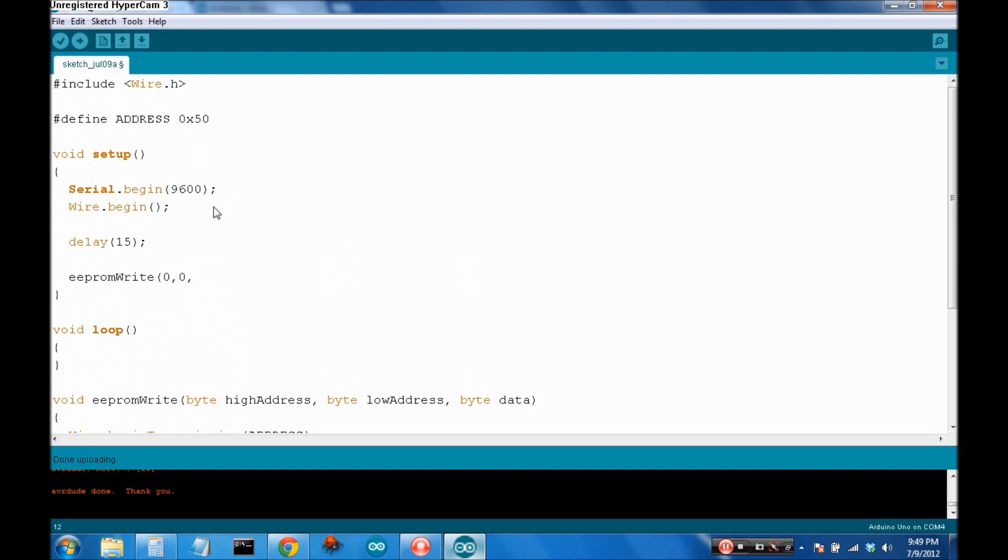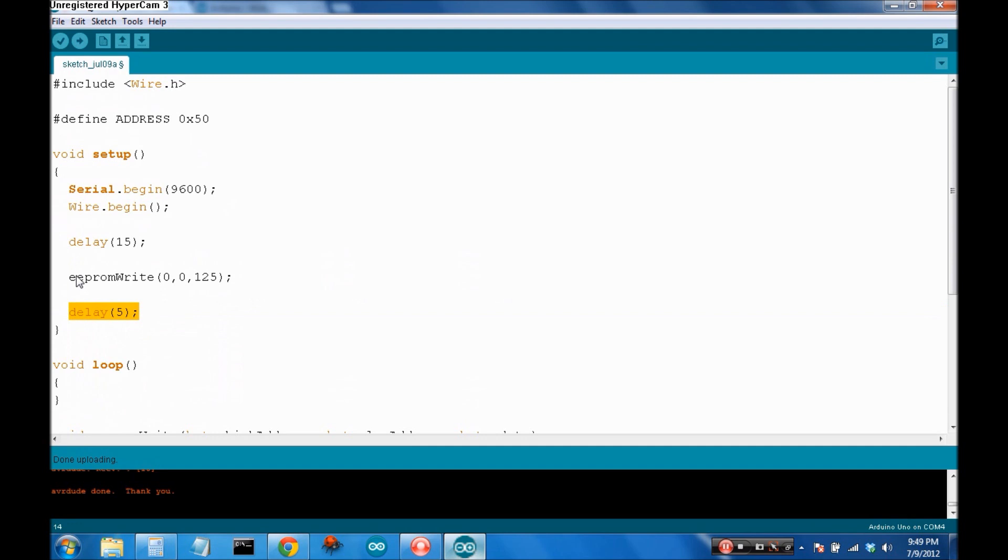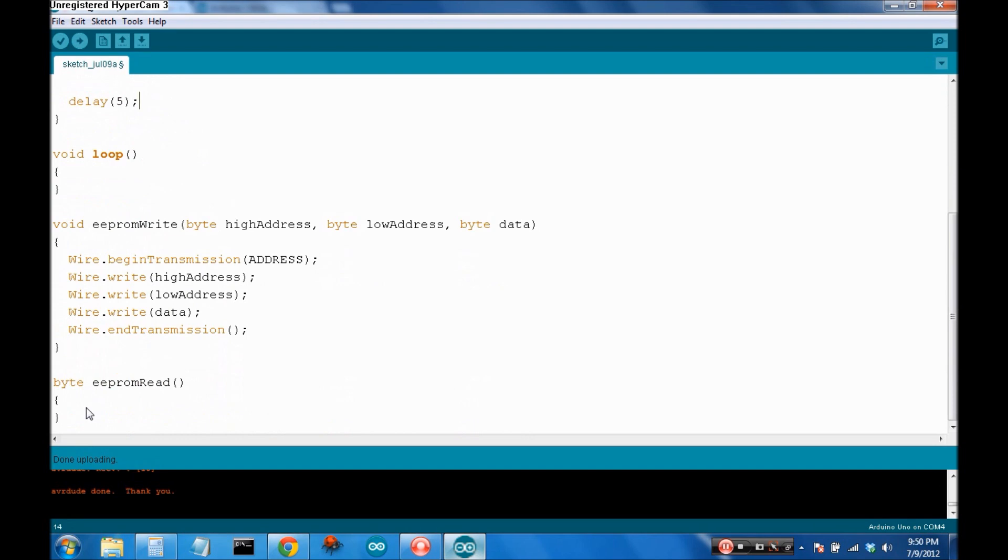So, let's say eeprom.write. Let's just write to 0, 0, and then data of 125. And then let's put in a delay of 5 milliseconds. I like to put in a delay after I've written to an eeprom, or to really any I2C device, just to make sure it sticks. Because there's a delay in the propagation of the signal through the chip to make sure everything sets. I like to put in a little bit of a delay.